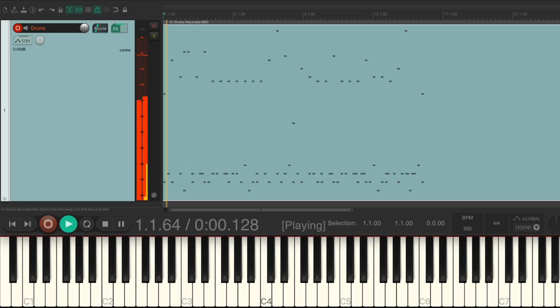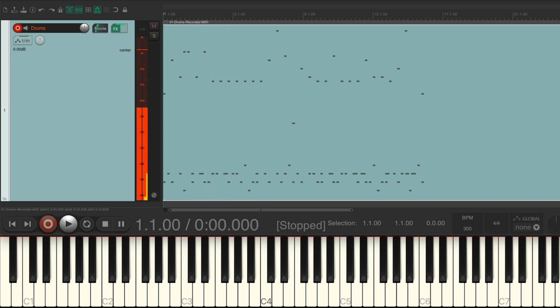So now if we change the project tempo to anything — let's make it 300 — it doesn't change the performance. It's still exactly the same.